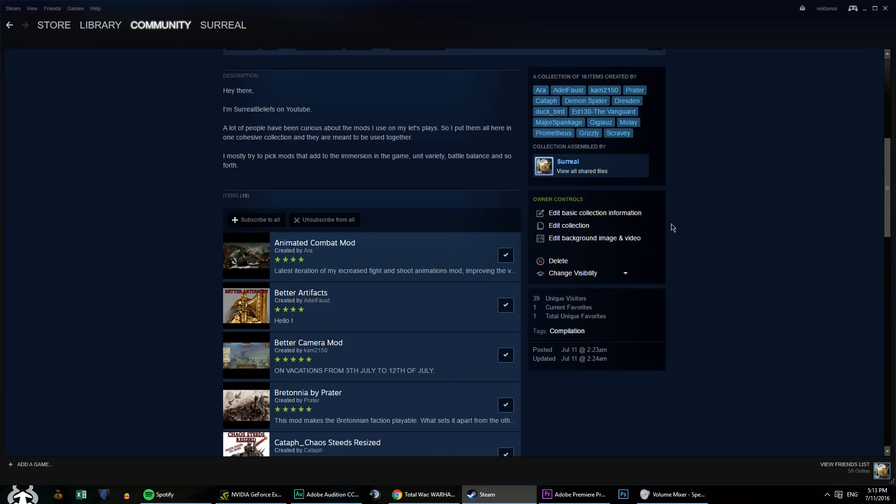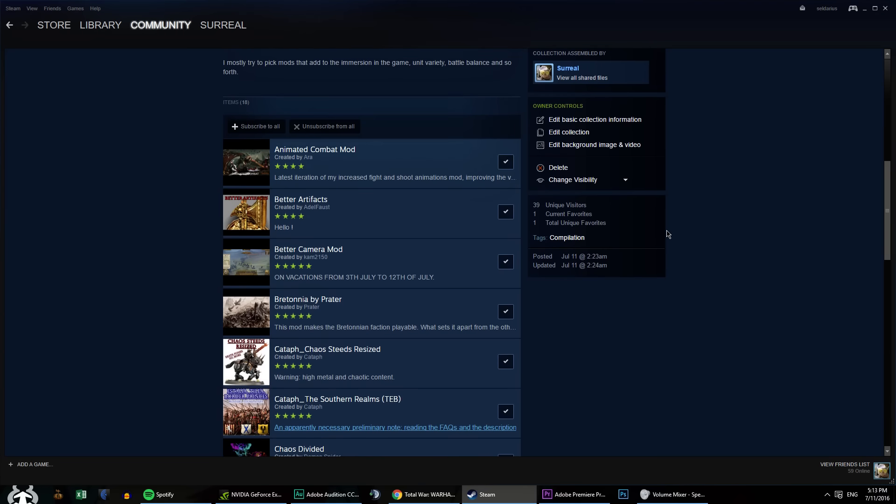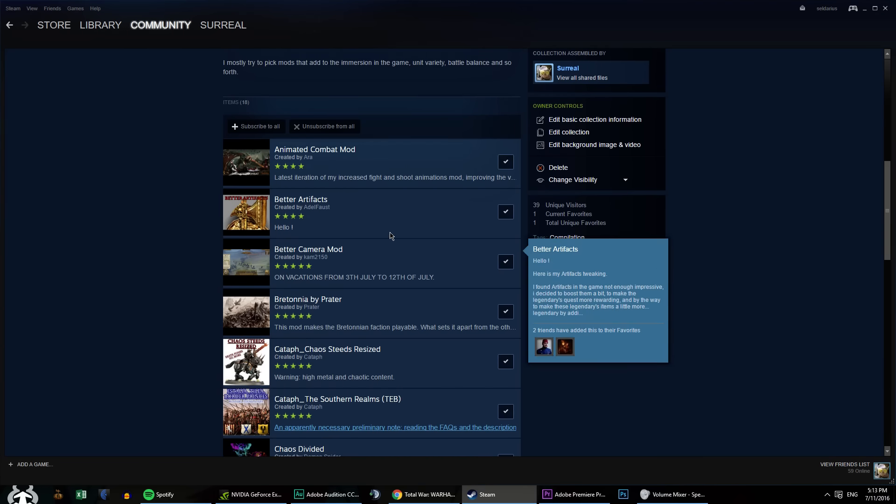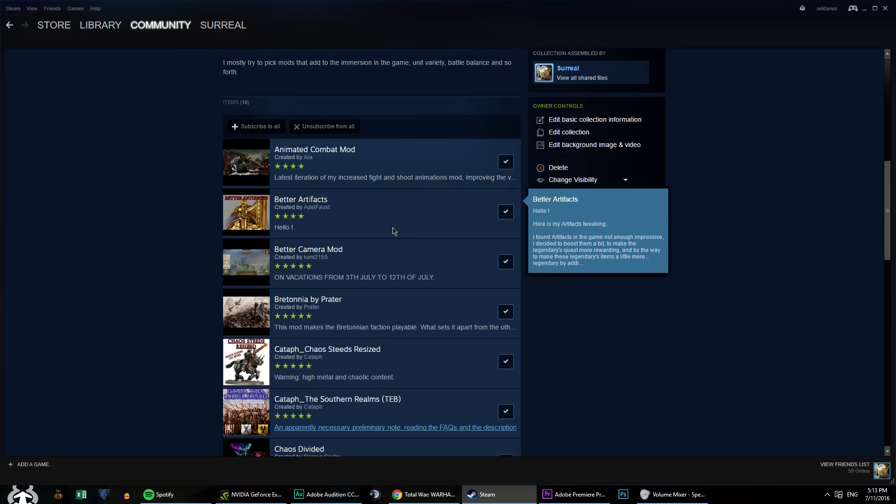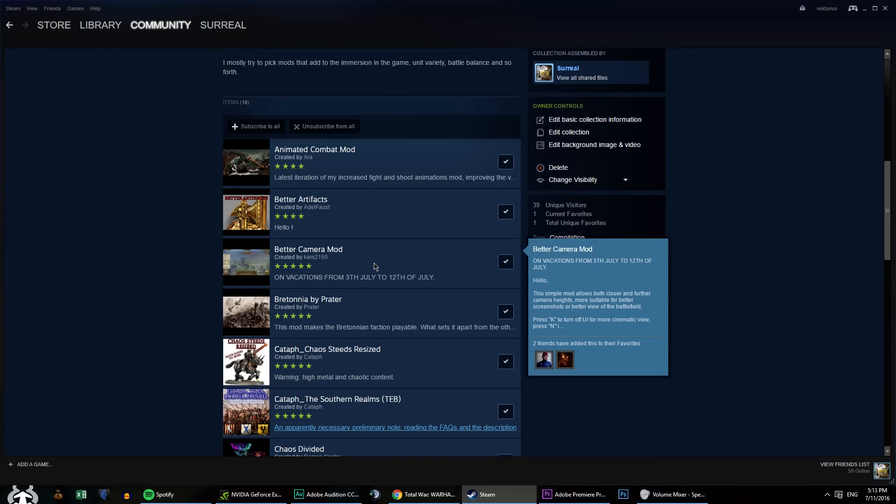Over here, Animated Combat Mod will make it a little bit more common for your soldiers to use animations in combat. Better Artifacts, well as the name would imply, artifacts will be better, much more powerful. We've got the Better Camera Mod, which is a need for any Total War campaign, but there are many other camera mods too. You can pick whatever you want.